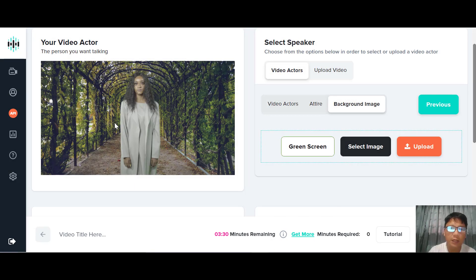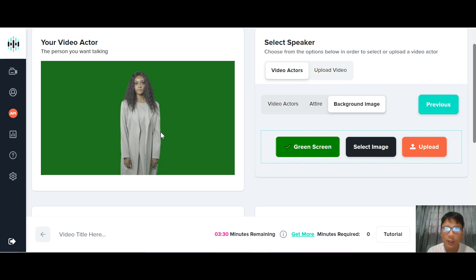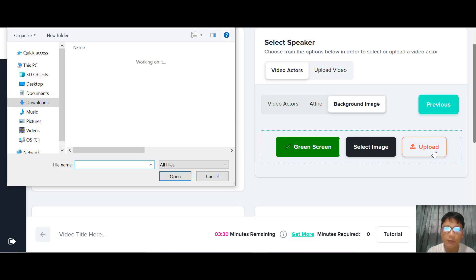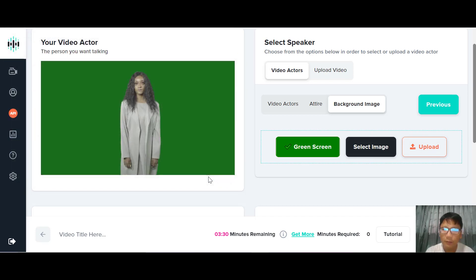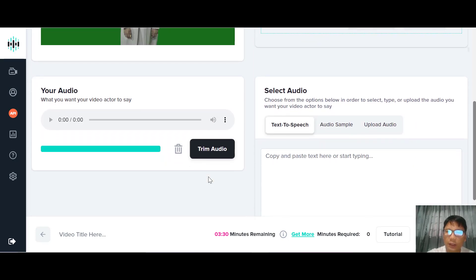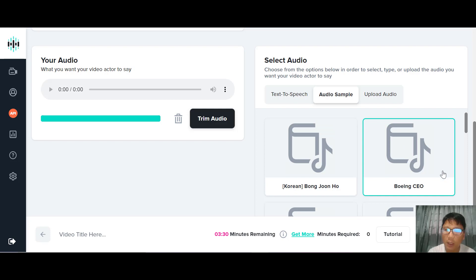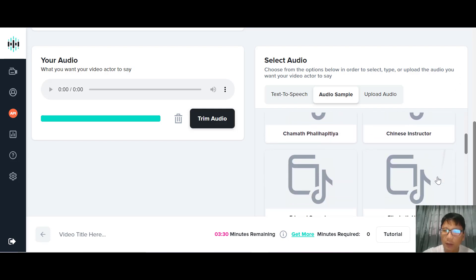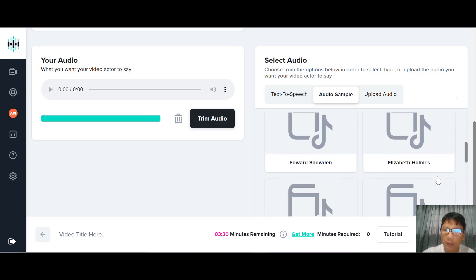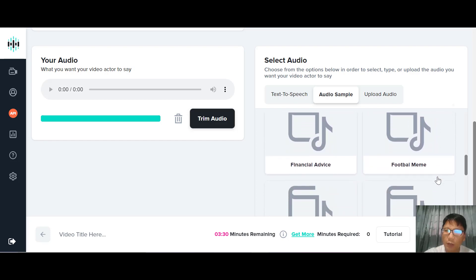There are tons of backgrounds to select from. For this demo, let me choose this outdoor one. This is how your actor will look. If you prefer, you can choose green screen, and if you want to upload your own background you can upload it here — very easy. Once done, you move downwards to select your audio. There are three types of audio: text-to-speech where you copy and paste your speech, audio samples, and uploading your own audio file.